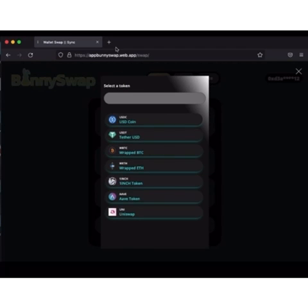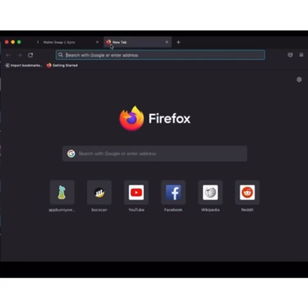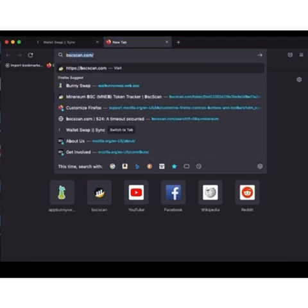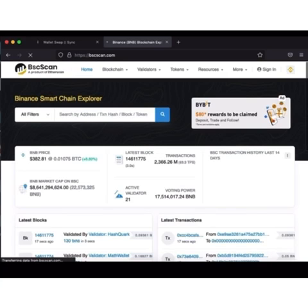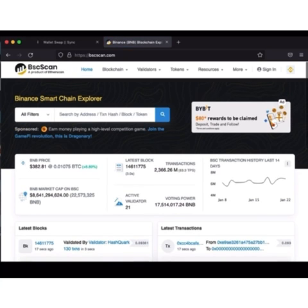But I can't find Minerium, so I have to go to bscscan.com to get the Minerium contract address. So I paste it there. So bscscan.com, I'm going to search Minerium.